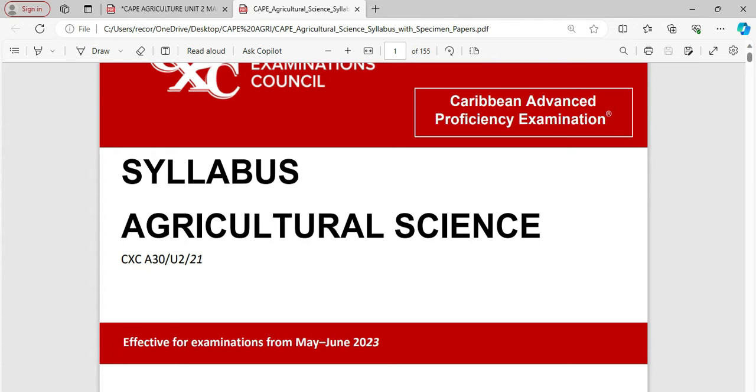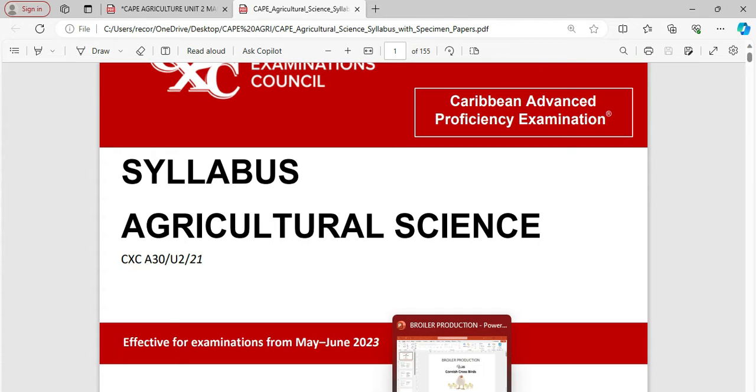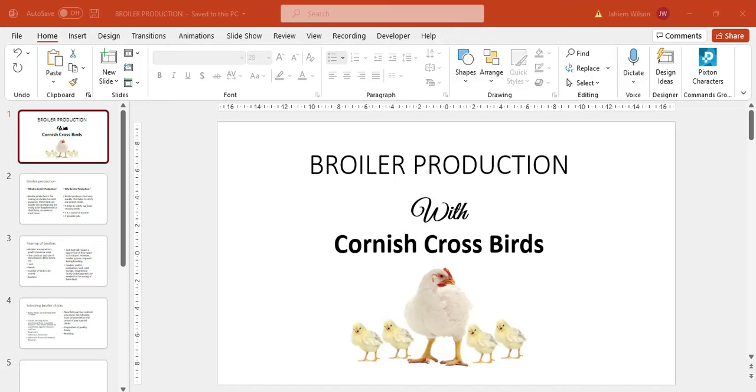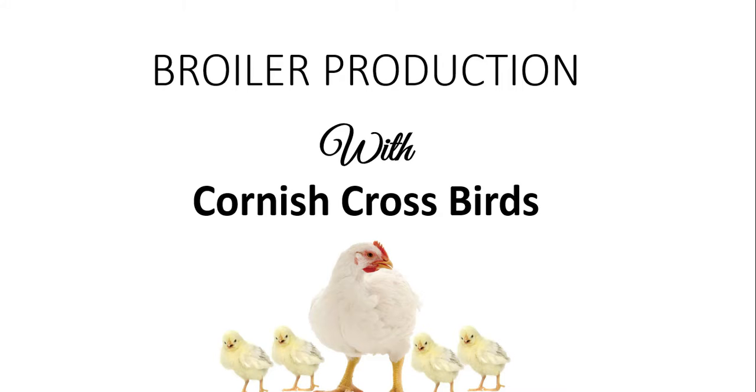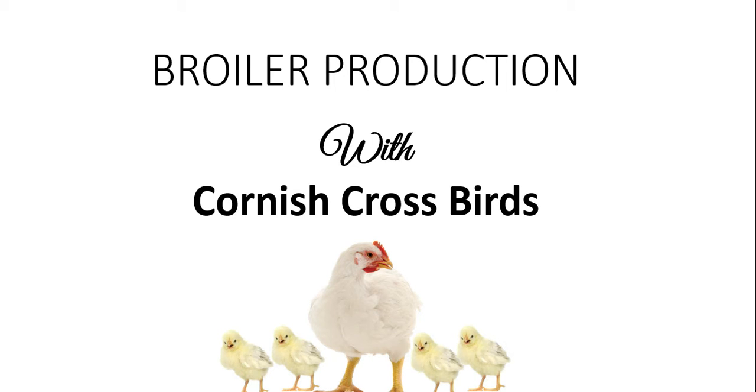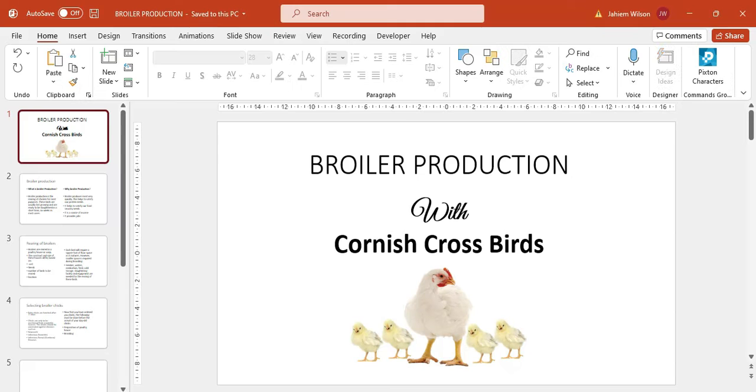We are looking particularly today at this type of broiler bird, broiler production with the Cornish cross bird, and we are going to be looking at what is required in the mark scheme. What is it that you should be looking at to make sure that there is successful completion of the internal assessment.